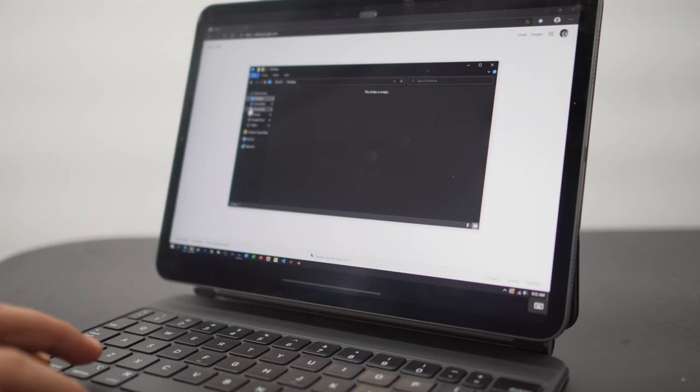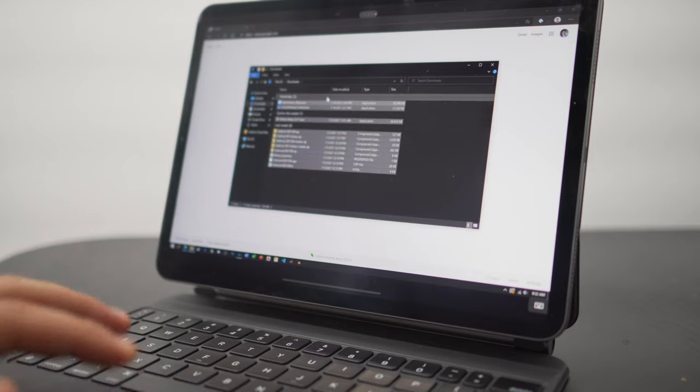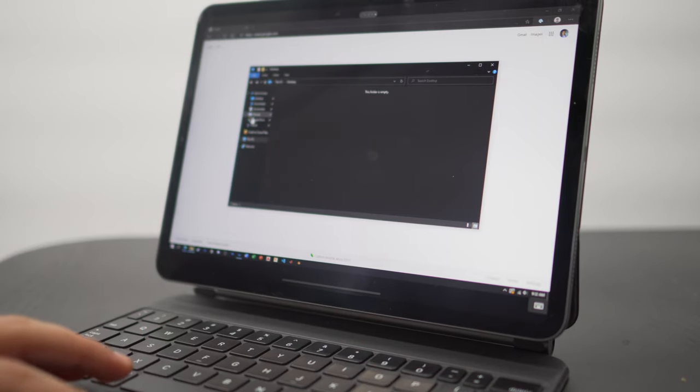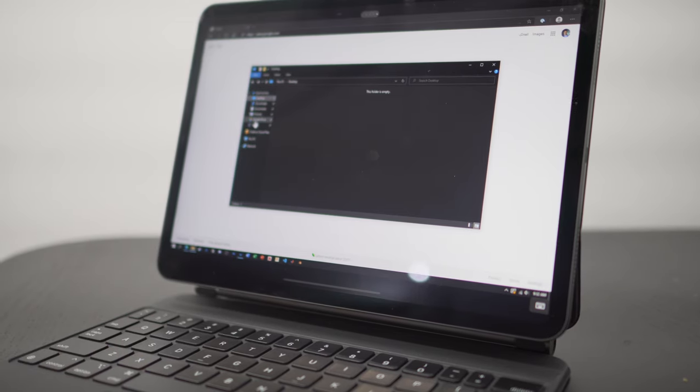Before we get into this video I wanted to preface this by saying this isn't a locally stored copy of Windows 10. What I mean by that is you can't actually access Windows 10 without having some sort of internet connection, because the method we're going to be using is something known as remote desktop. There are two main methods we'll be using for accessing the remote desktop feature, but just know this isn't a locally stored copy.